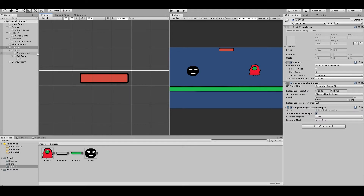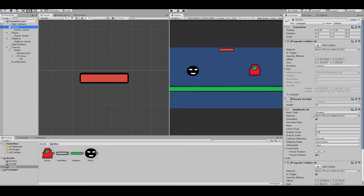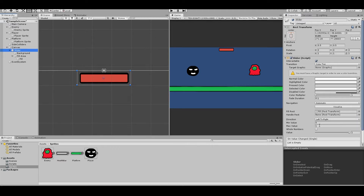Now we can see I set my enemy's health to 10 — check what yours has. Then go back to the slider, and you can see here the max value — just put in the max health of the enemy. And drag the value back up again.